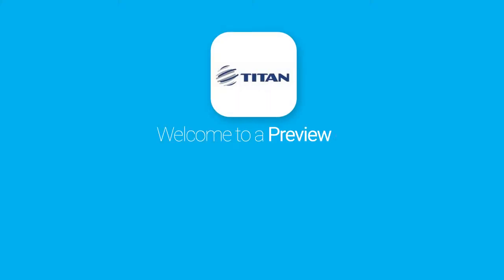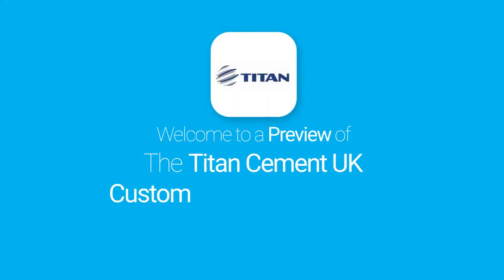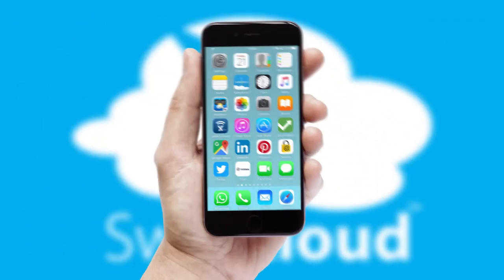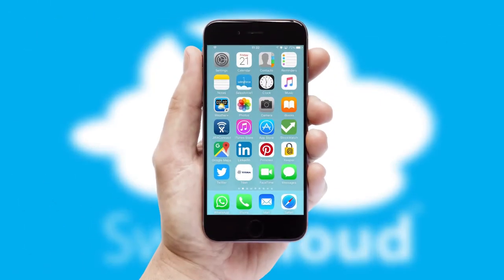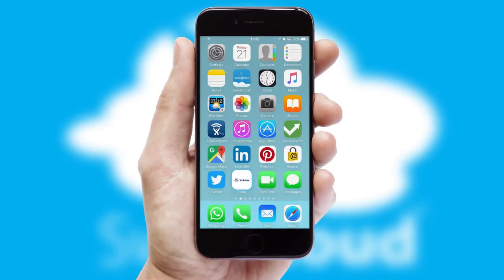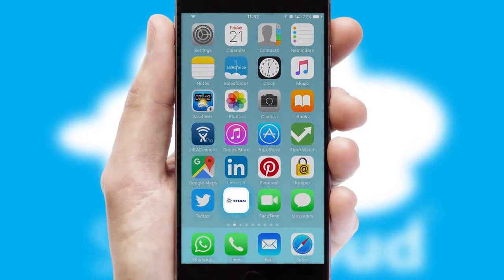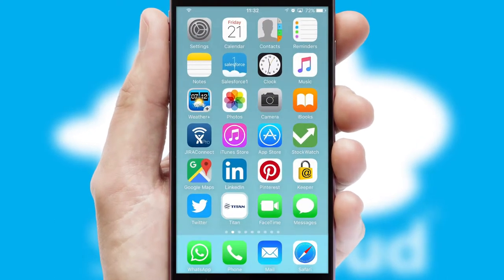Welcome to a preview of the custom mobile ordering app prepared especially for you. This is a branded app for your customers. It comes fully integrated with web ordering and includes a tablet app for your sales team.